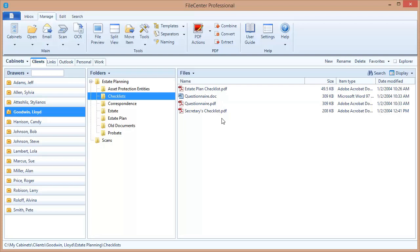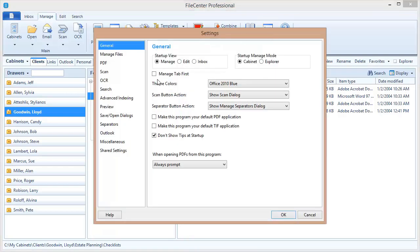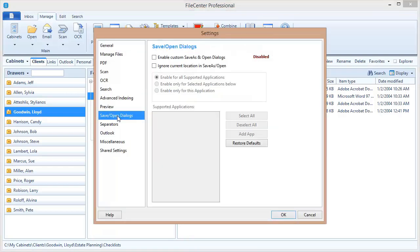And in this video, we're going to go through how to set that up and how to use that. Now the first step is to turn on the integration. To do that, we're going to come up here to FileCenter Settings. We select Save Open dialogs on the left, and then we want to select this option right here. Enable Custom Save As and Open dialogs.